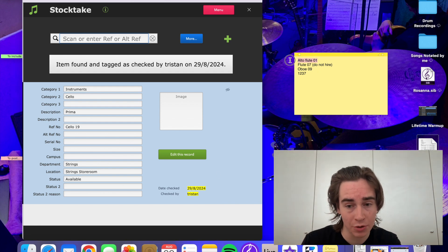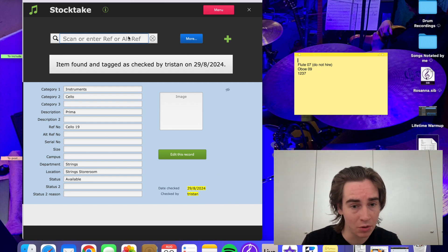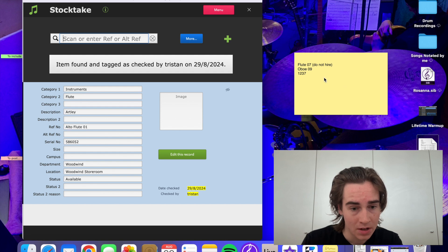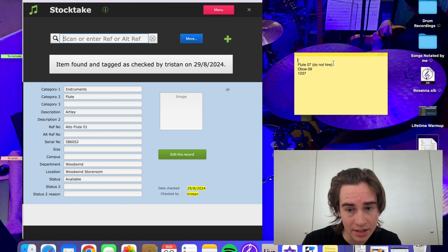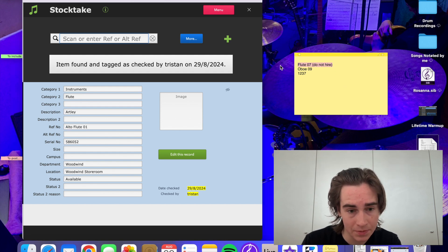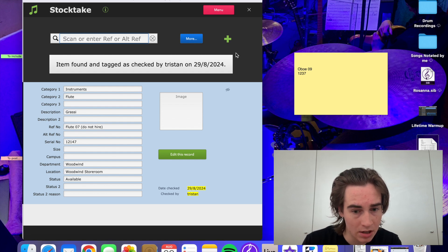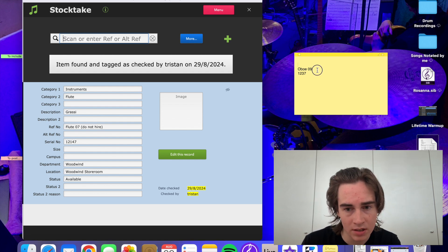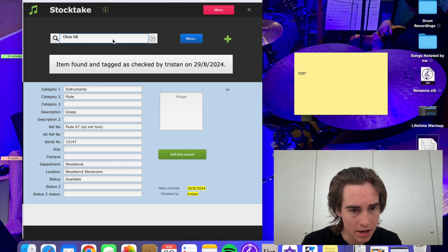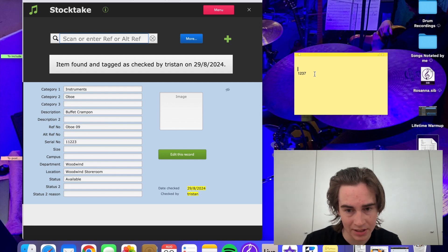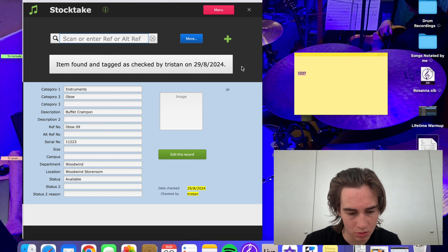And then we can go through and do that with all of our instruments. Enter. Now that's checked as well. Go through, copy this one. Enter. That's checked. We can do oboe number 9. Copy. Enter. Now that's checked.